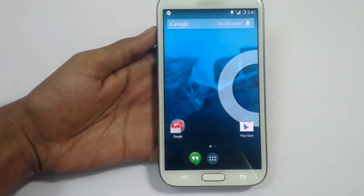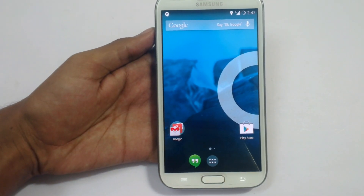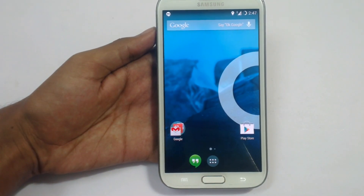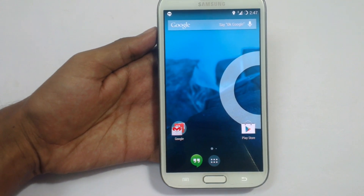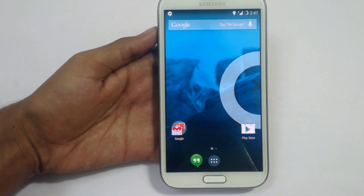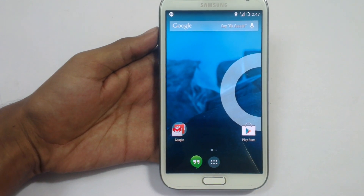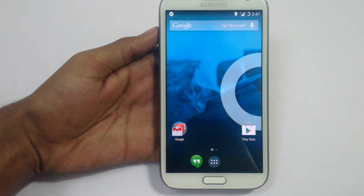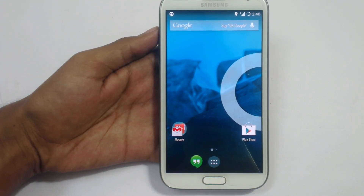So that's it from this video, guys. This is how to install CyanogenMod ROM in your Note 2. Hope you liked it and hope you installed it on your device. Thank you for watching and don't forget to like and subscribe. Thank you.